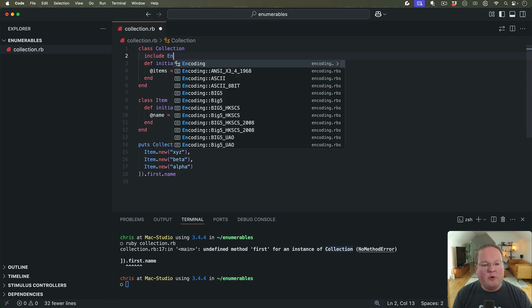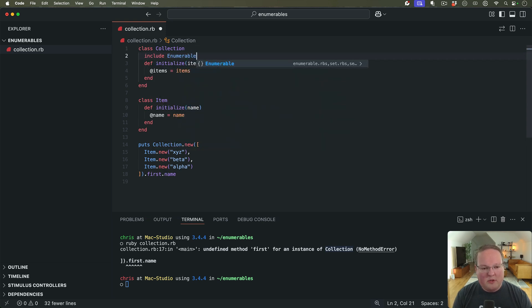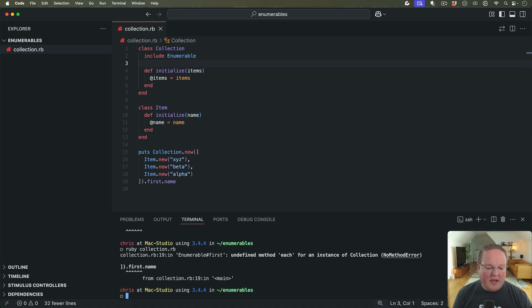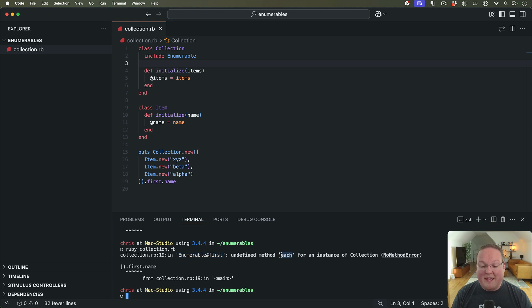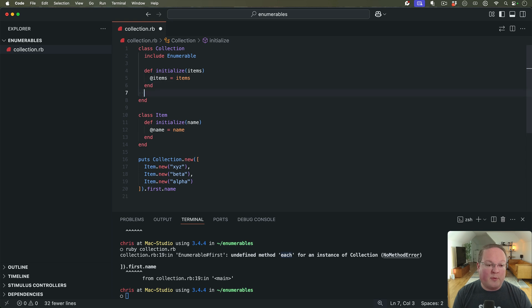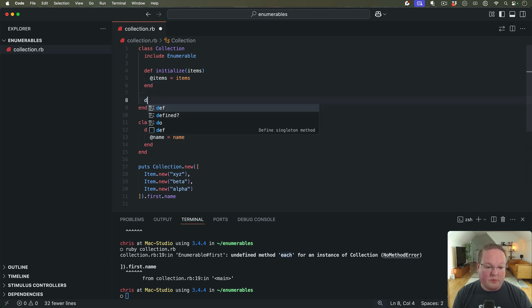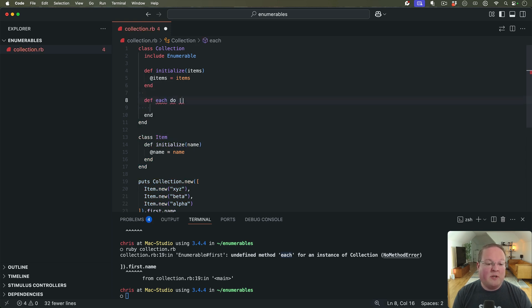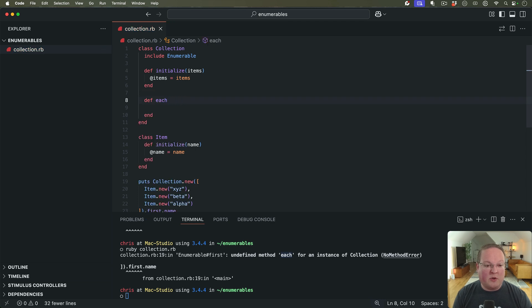If we include Enumerable, we are going to get a different error. And this error is going to say that the Enumerable first method tried to call each, which isn't implemented here. And each is a dependency of the Enumerable module. So we need to define each so that we can implement and use Enumerable.